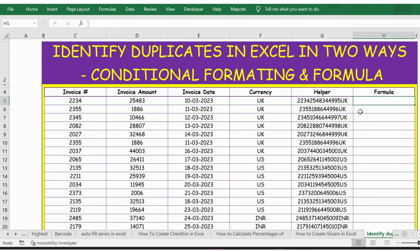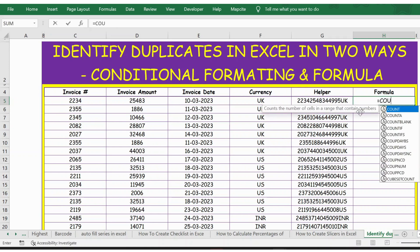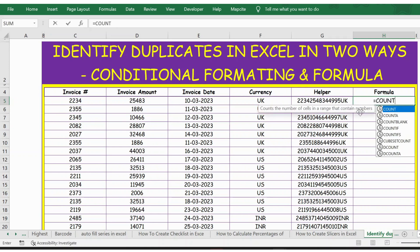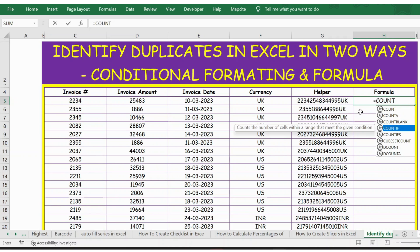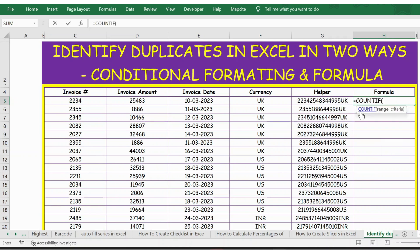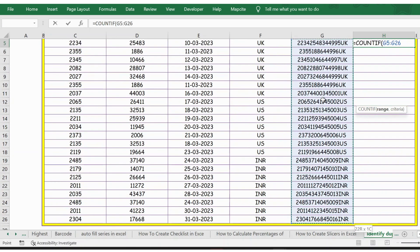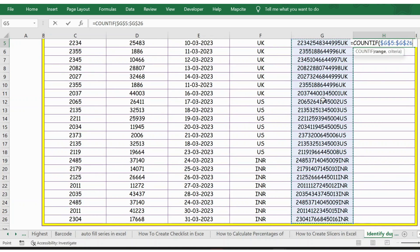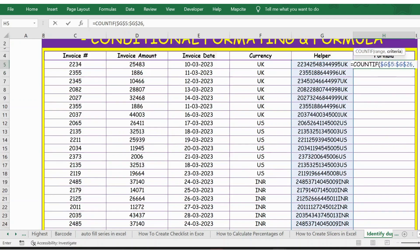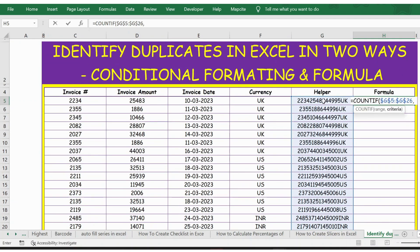For now, let's use the formula called COUNTIFS. Let me apply the formula: equals COUNTIFS, press tab, and then the first argument is range. For this I select the entire column G, and then now I need to press F4 to lock the cells. I will press F4 from the keyboard, comma, and the next criteria is the cell itself.